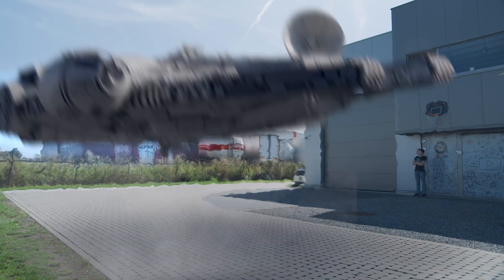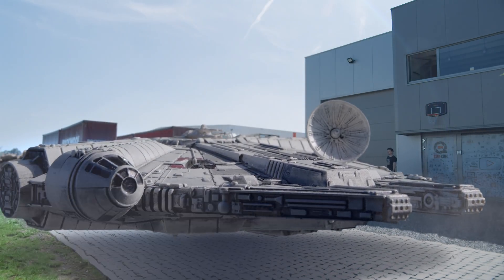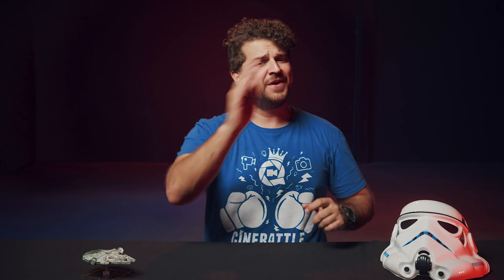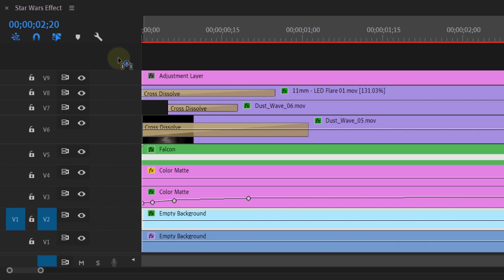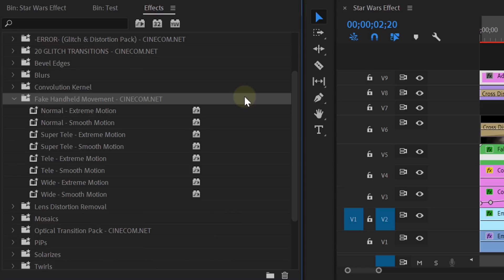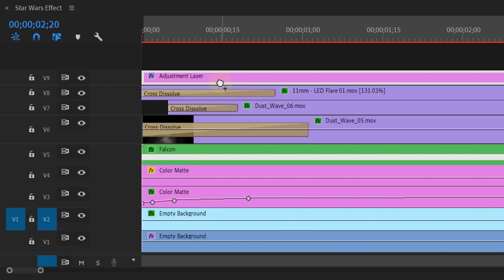Now to really sell the effect, you can add some dust waves or smoke and of course a lens flare — because what's a Star Wars movie without any lens flares? And if you really want to top it off, you can also add a fake handheld motion to it all. Just simply use an adjustment layer above everything and add a fake handheld preset to the adjustment layer.